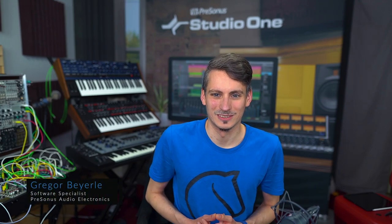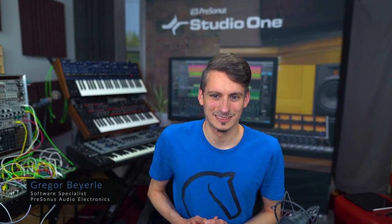Hi guys, it's Gregor from Personas, and today we want to take a look at the grid in Studio One. The grid, as you might know, are all these vertical lines that help you navigate and orientate yourself inside of Studio One's timeline.